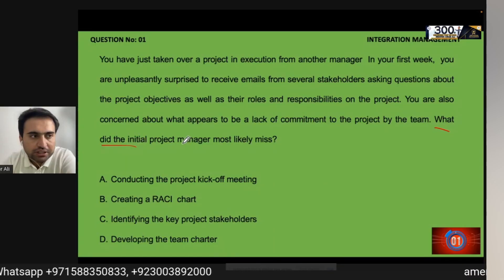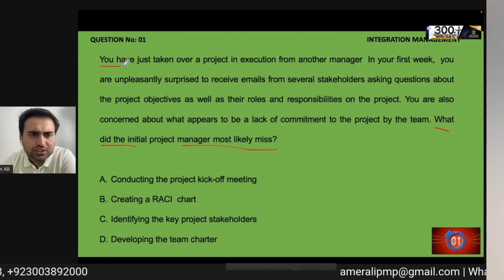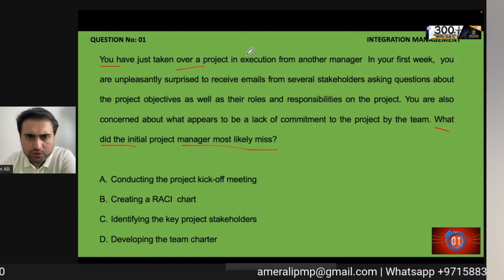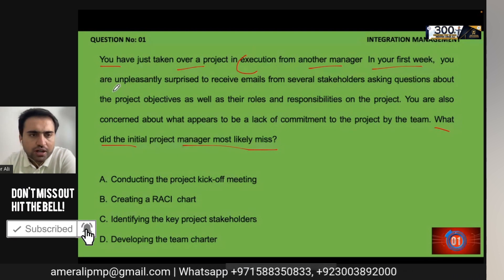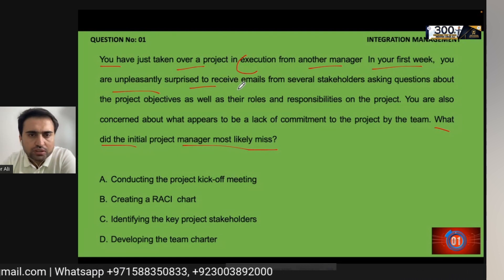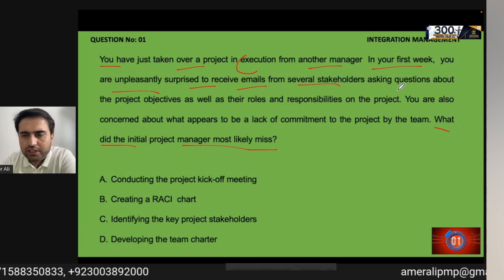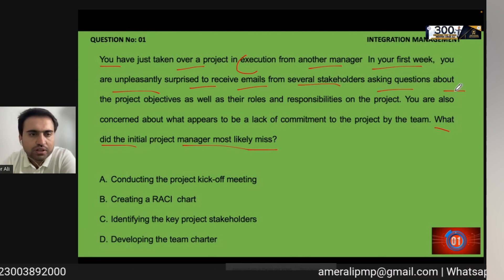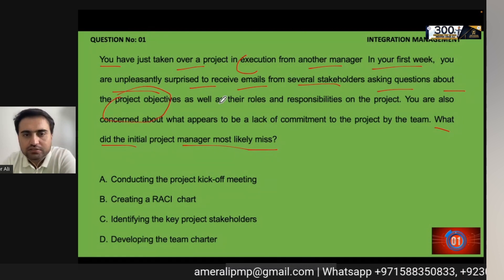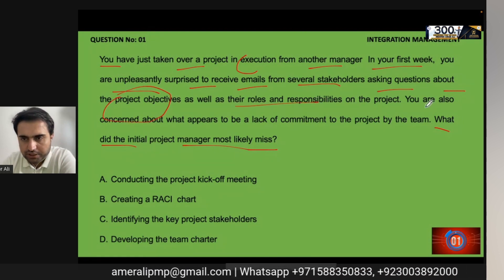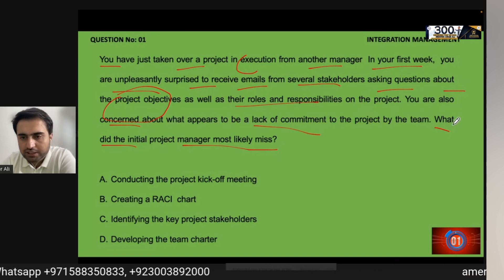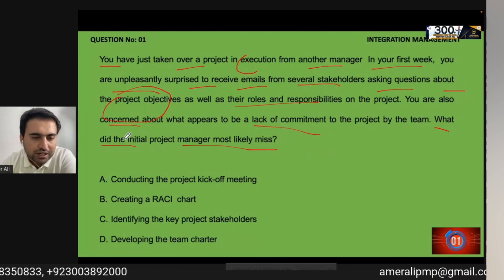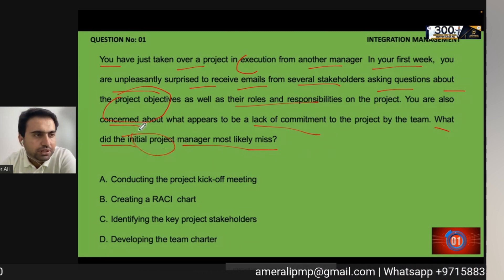Question: What did the initial project manager most likely miss? You have just taken over a project in execution from another project manager. In your first week, you are unpleasantly surprised to receive emails from several stakeholders asking questions about the objective of the project as well as their roles and responsibilities. You are also concerned about what appears to be a lack of commitment by the team.